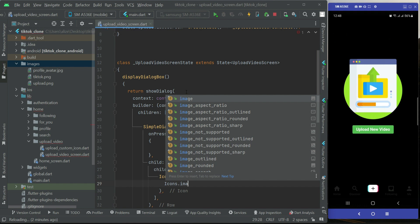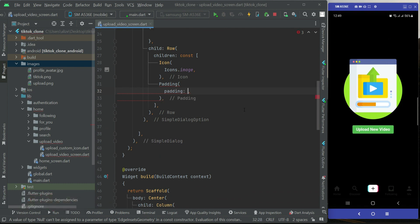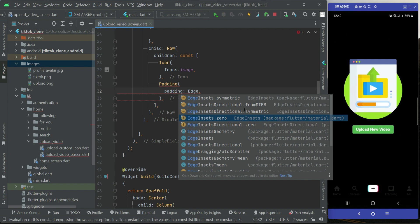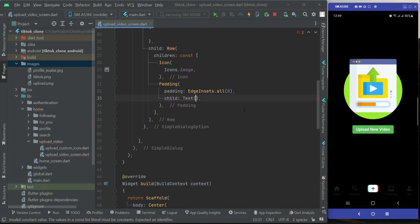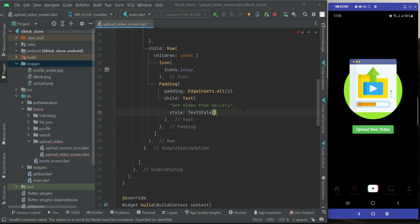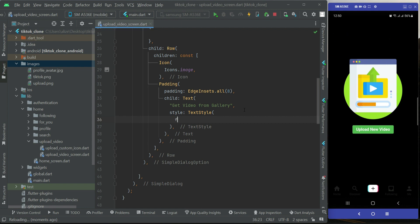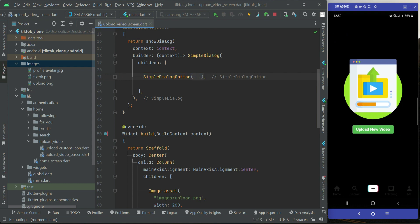Add an icon — Icon.image — and then padding with EdgeInsets.all from all sides set to 8. The text we want to display for the first option will be 'Get Video from Gallery'. Let's apply some style: font size 20. So this is our first option — SimpleDialogOption.